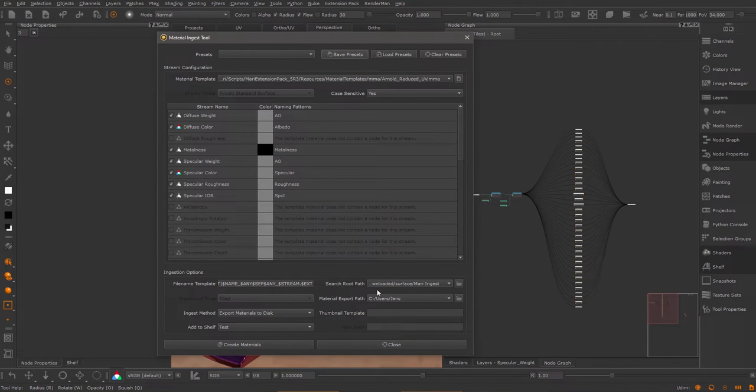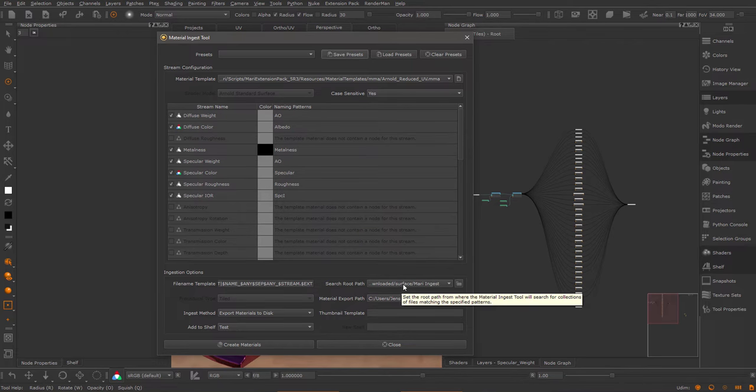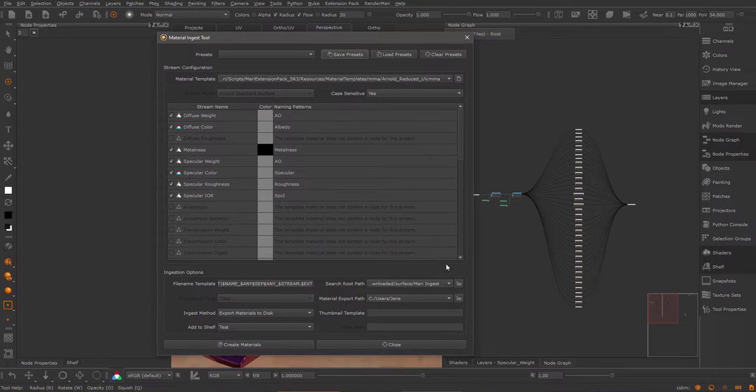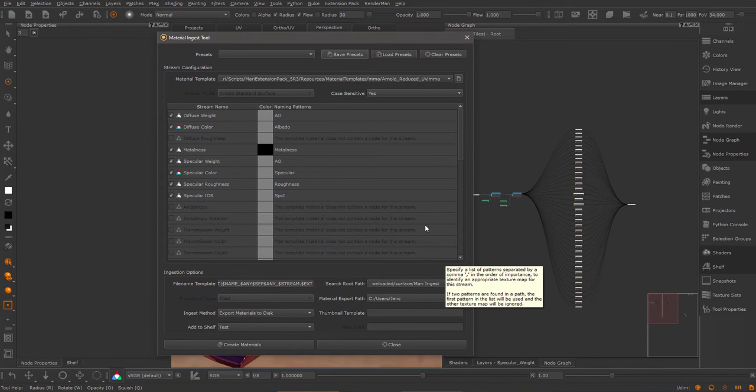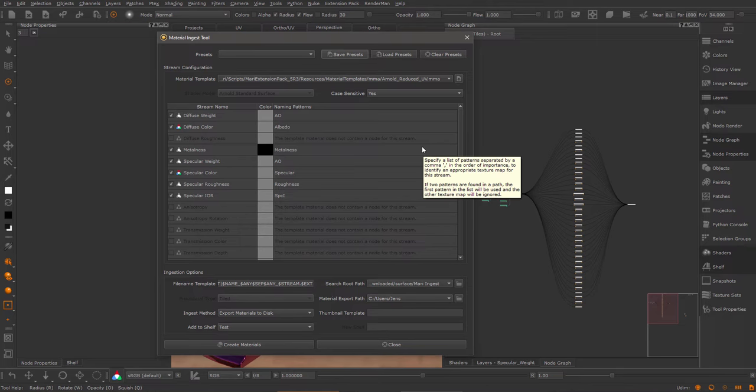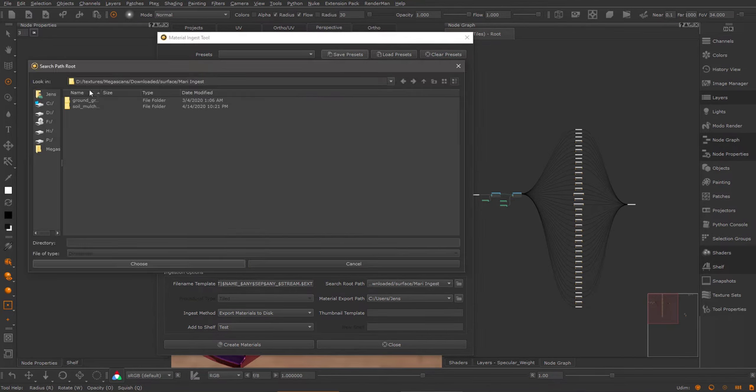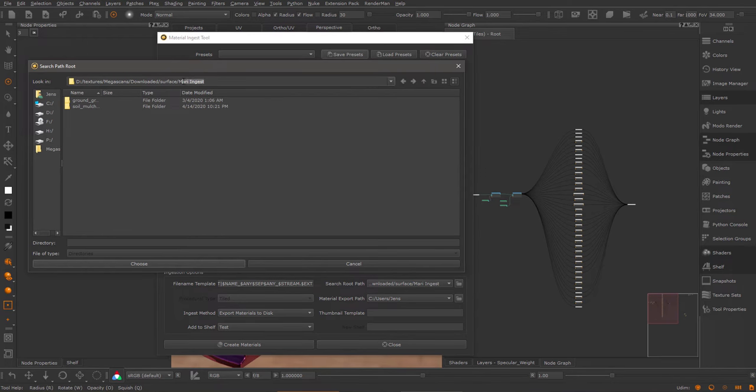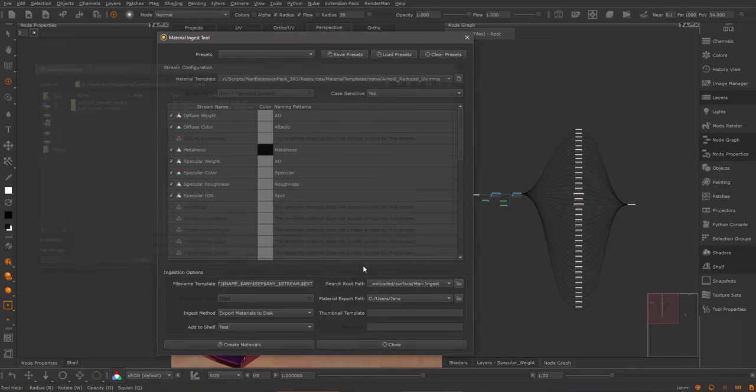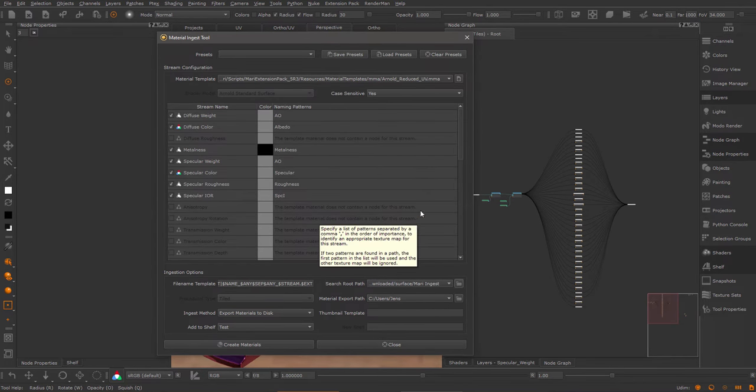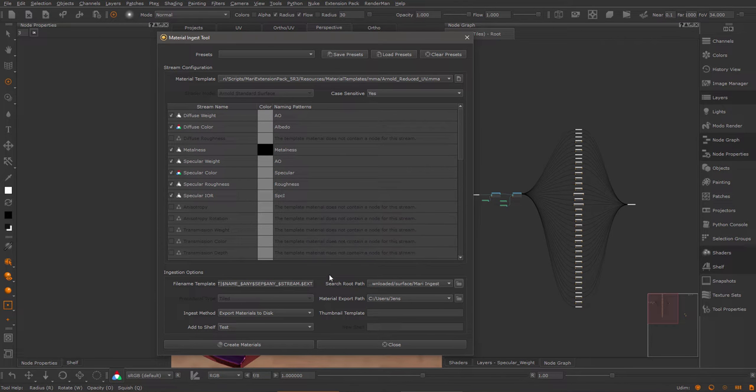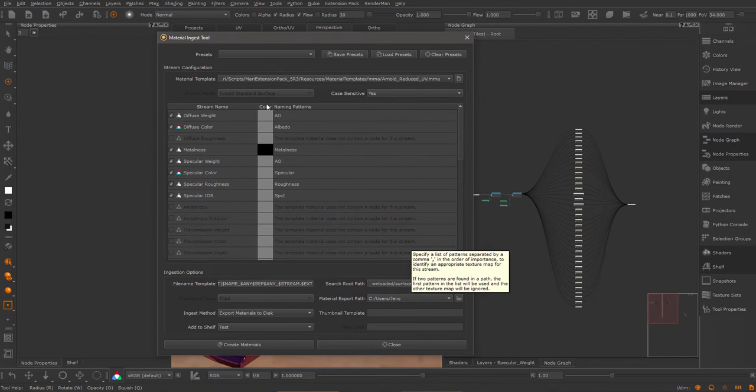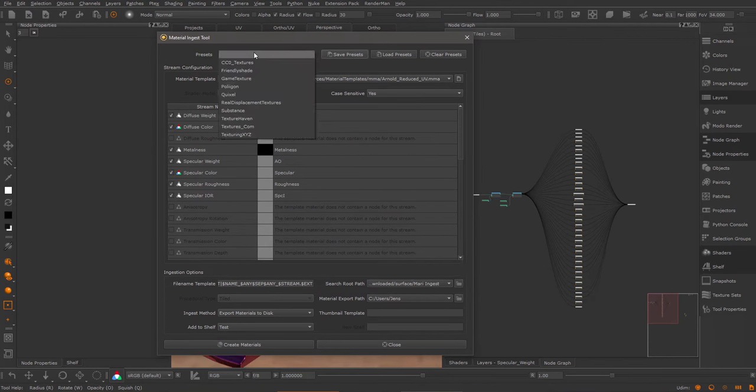Now I want to ingest some Megascans materials that I've downloaded previously. The way the ingester works at the moment is that it will ingest any material found in a folder. So unfortunately, at the moment, you cannot directly specify which of your materials on disk you want to ingest, which is why, in my case, I created a subfolder where I put in the two folders with materials that I want to ingest. Because otherwise, if you have a Megascans library of several hundred materials, Mari would go through the entire library and batch ingest all materials.